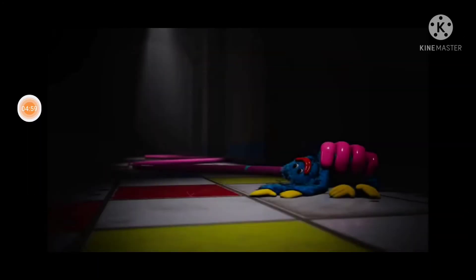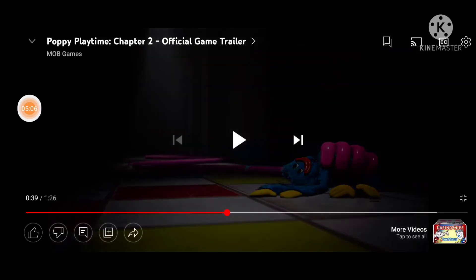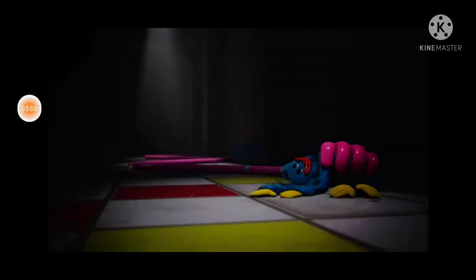This is a creepy scene. But also there's no blood. That's my main point. Also, if these tiles were life-size to the Huggy that's being dragged, how frickin' big would this creature be?